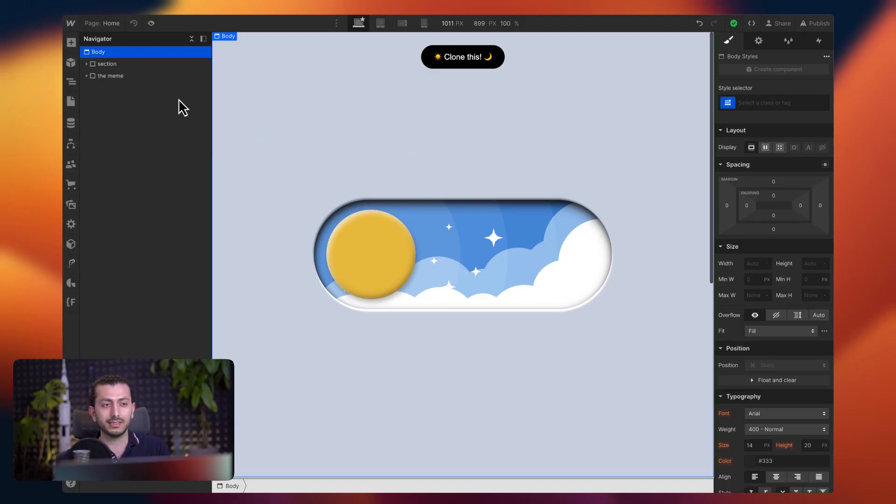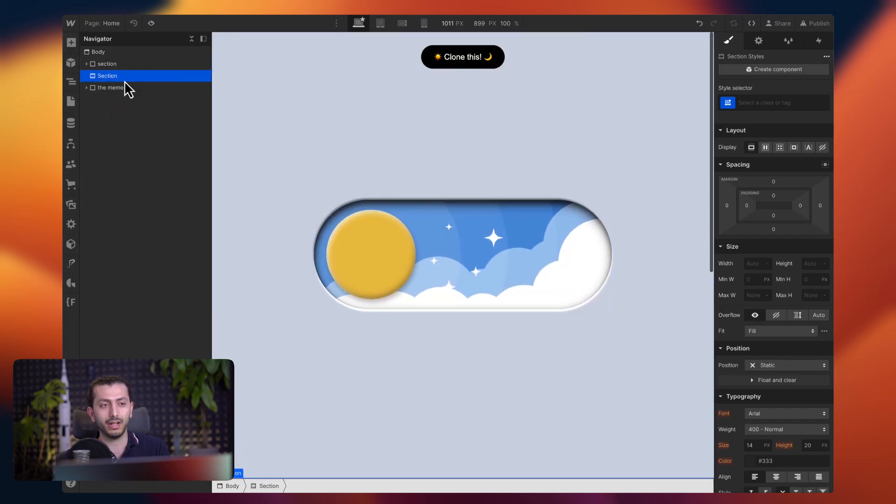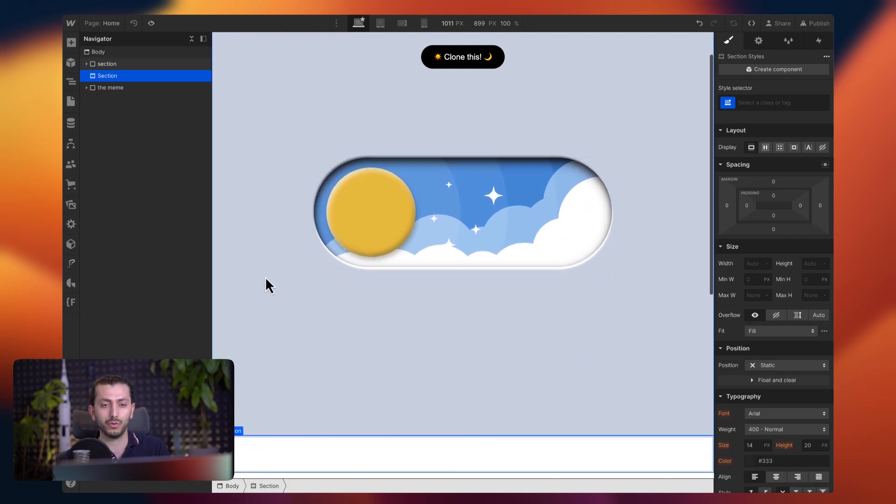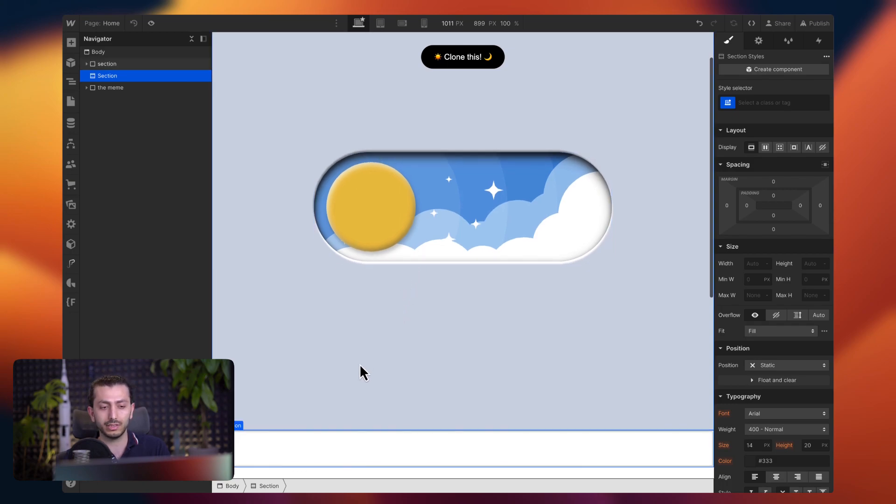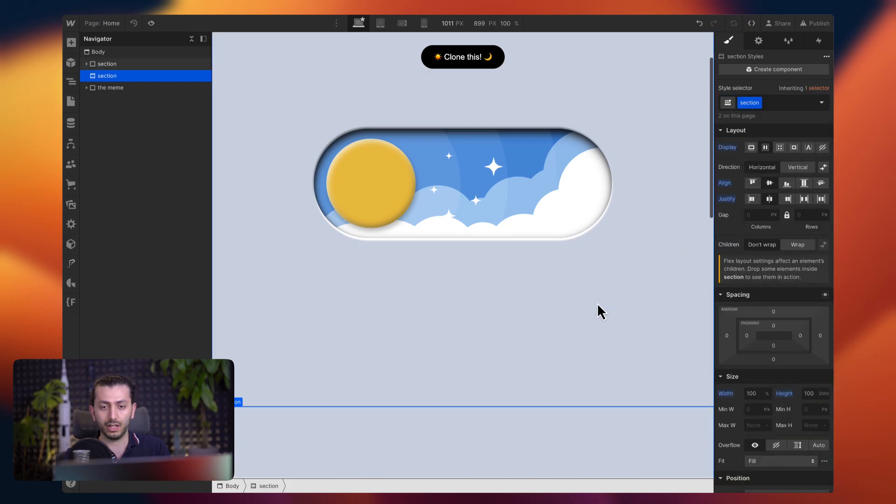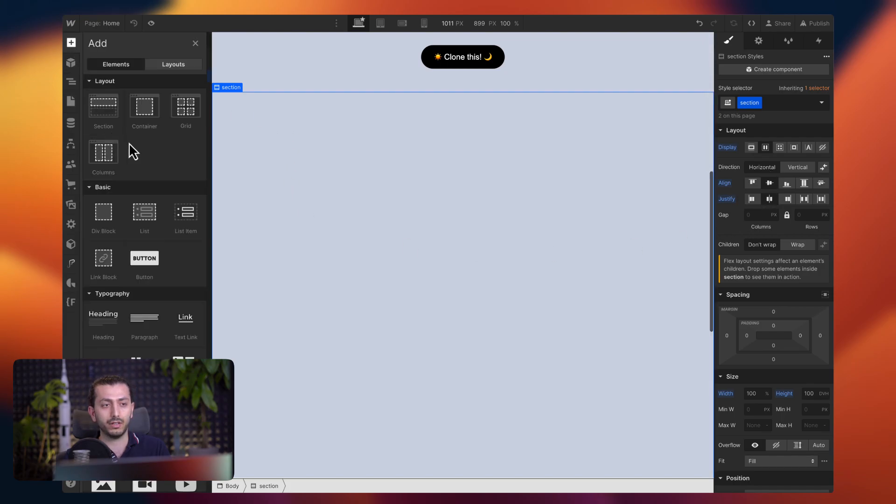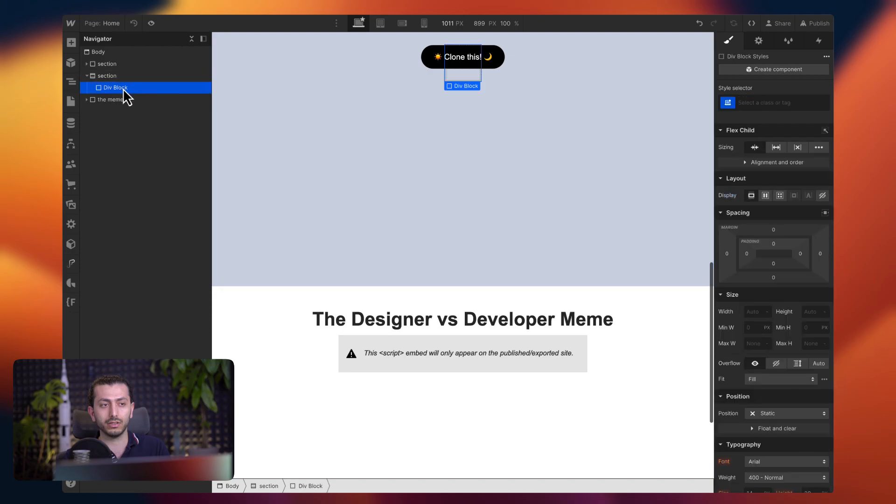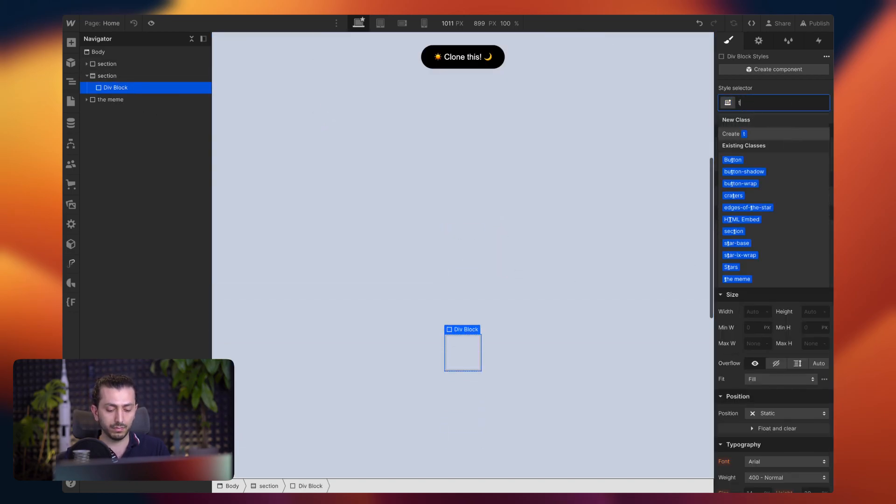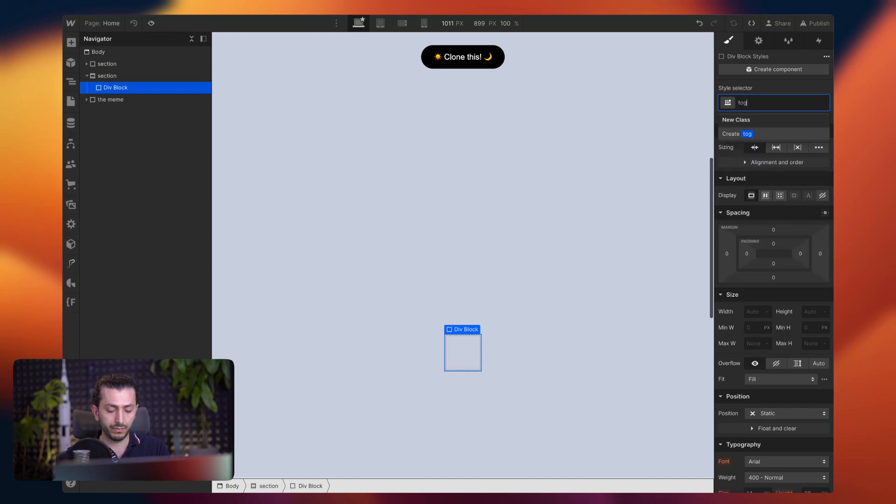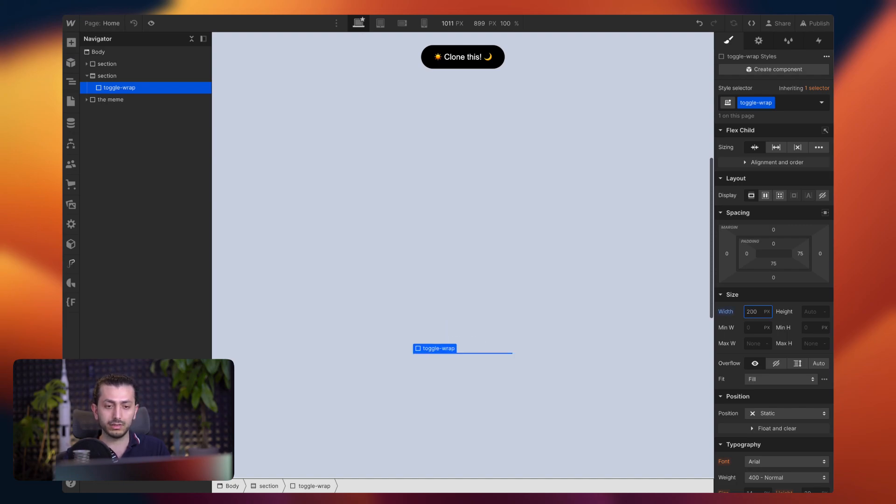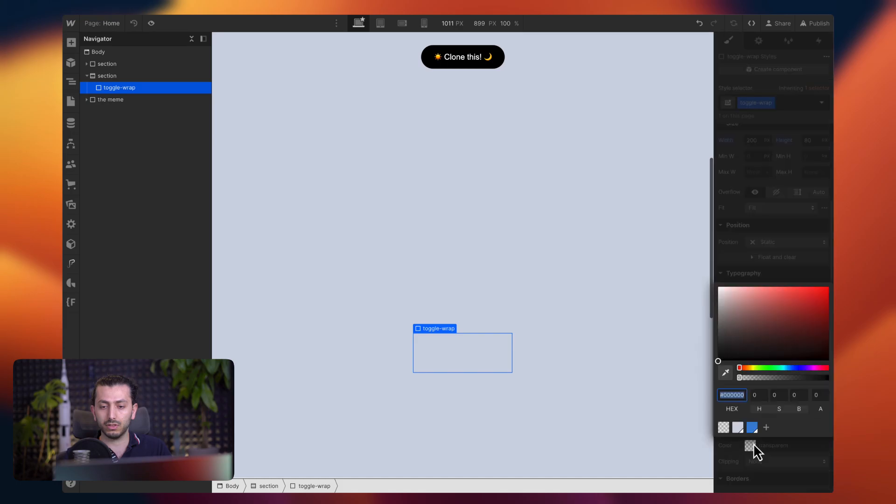So we start with the basics and we just add a new section here. I want to start really simple and show you how you can create a simple sized version of this animation. So we call this section, the class that I already have, it's just add some space and the background color and centers everything. And then we can just add a div block and we can call this our toggle wrap.